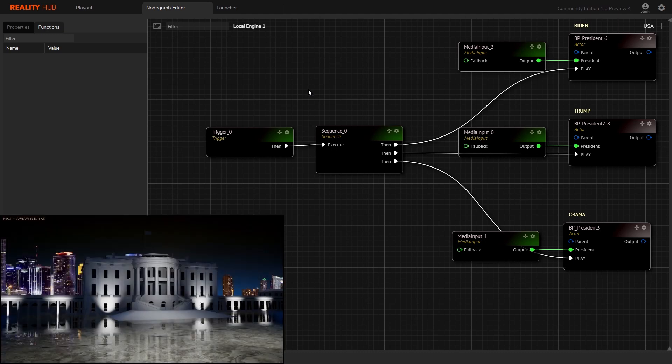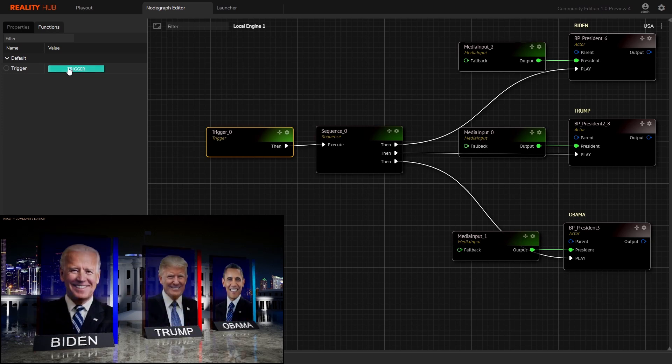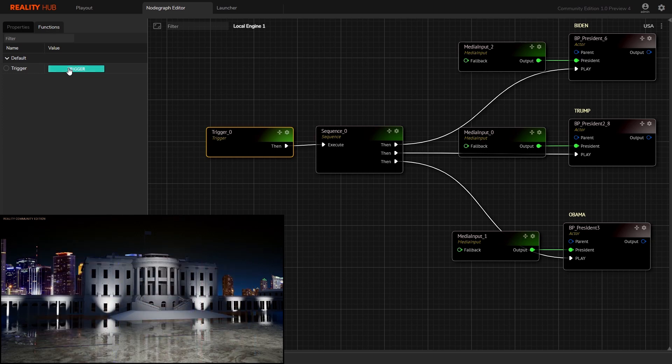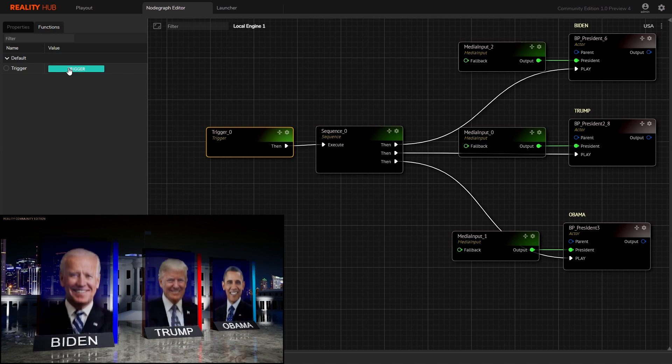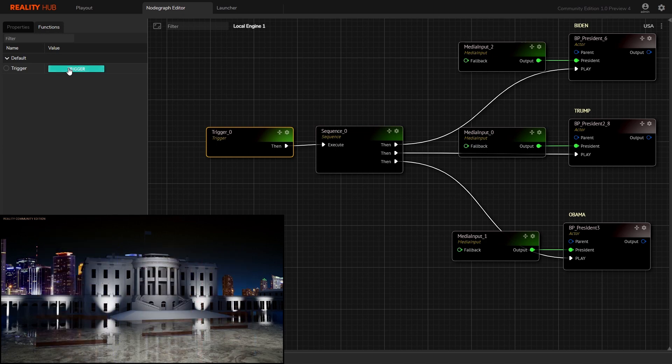All the output events from the sequence node send pulses simultaneously to all connected nodes. You can add more output events if you want.